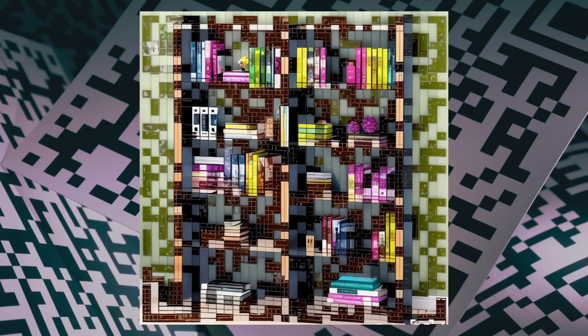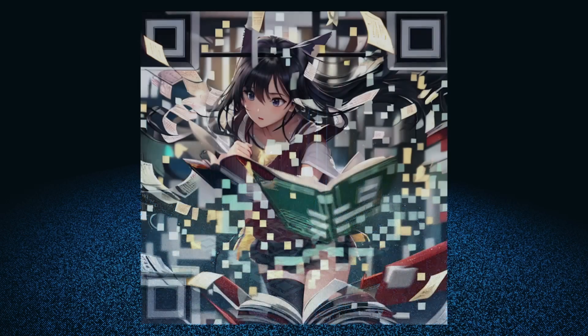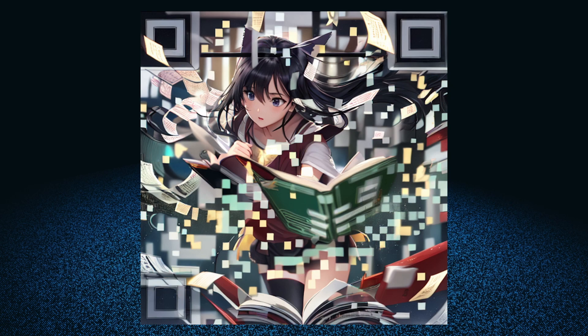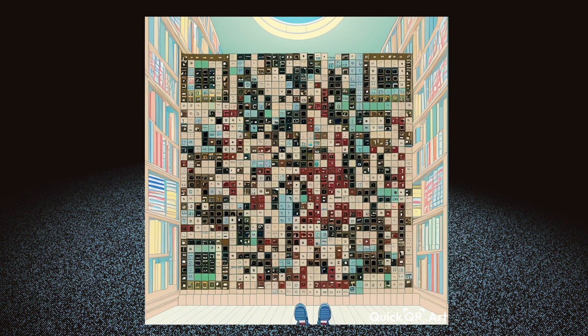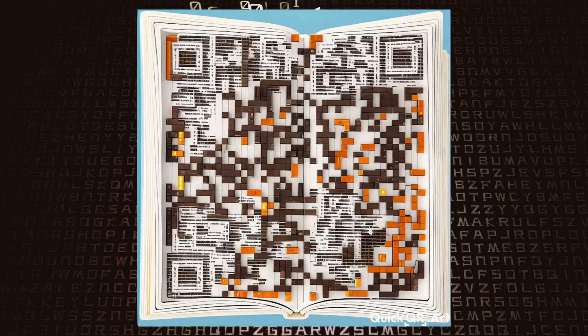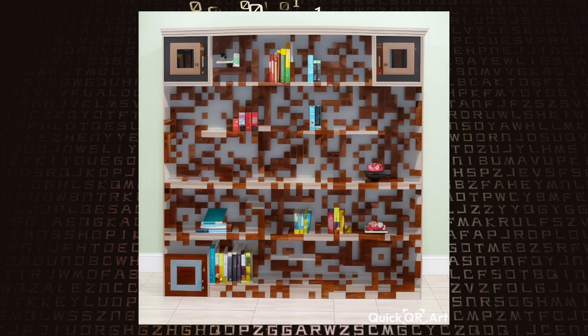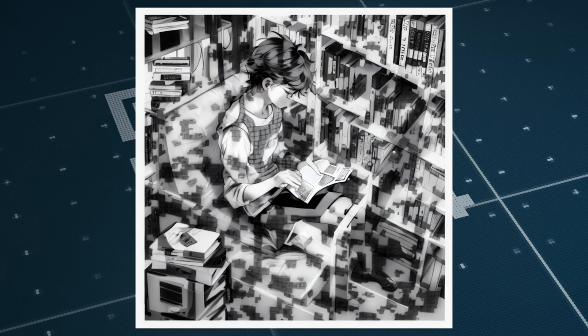If you're eager to learn this hottest trend of making AI QR code art, then congratulations! You've landed in the perfect spot. In this video, we'll guide you through each step, showing you exactly how to create your very own AI QR code art. So let's get started.